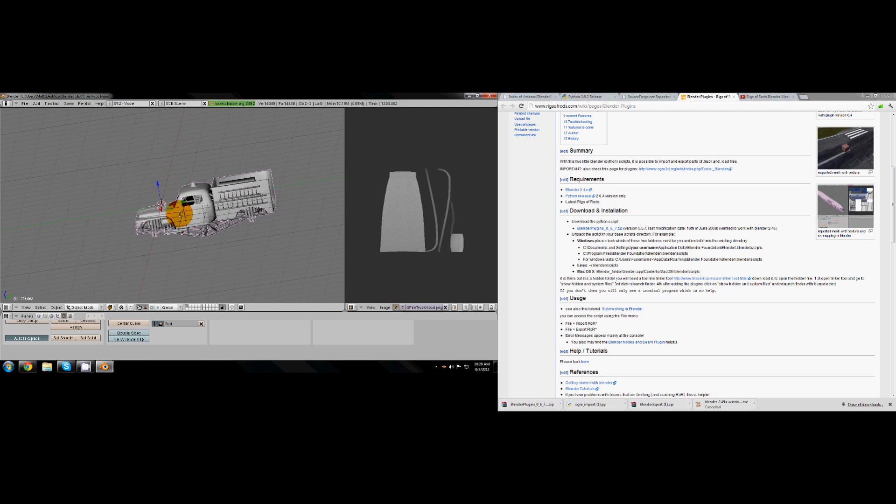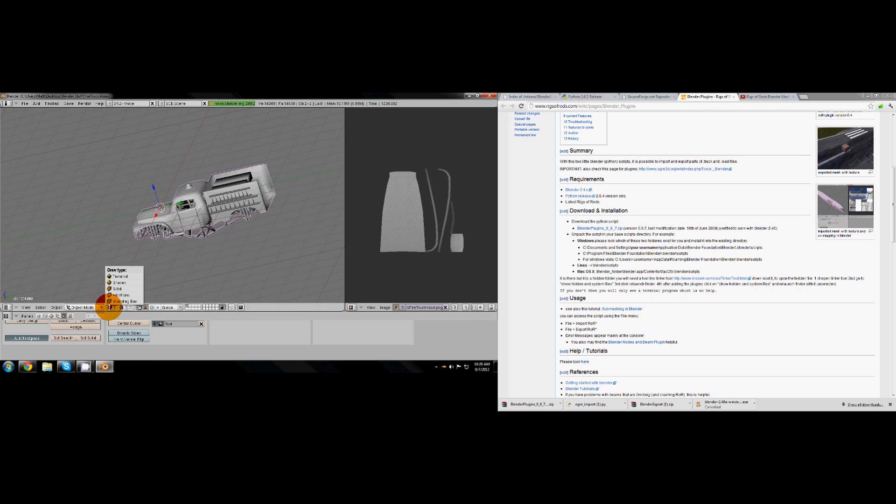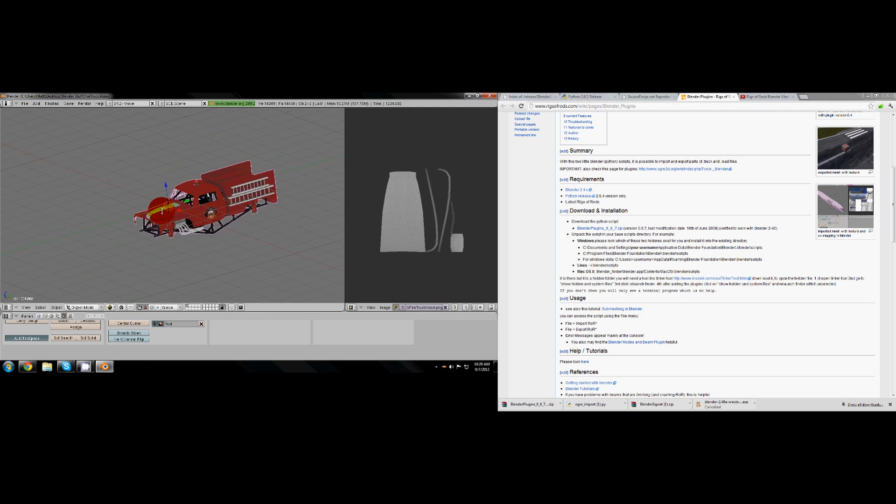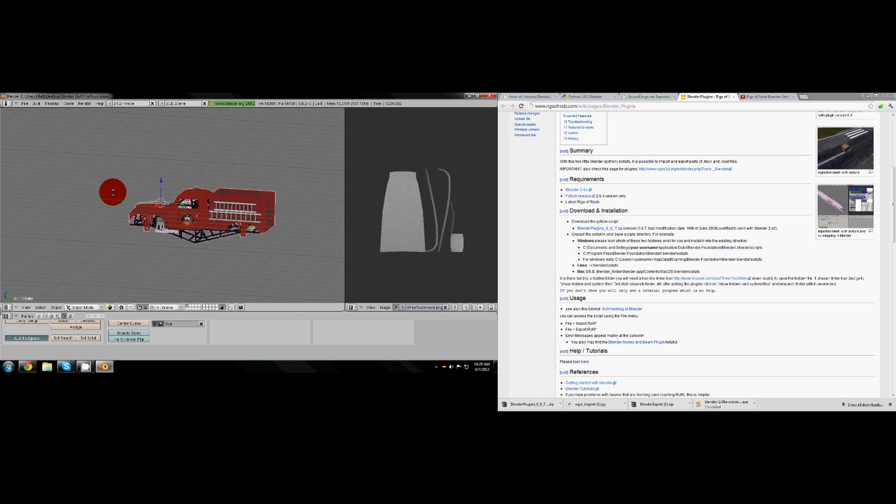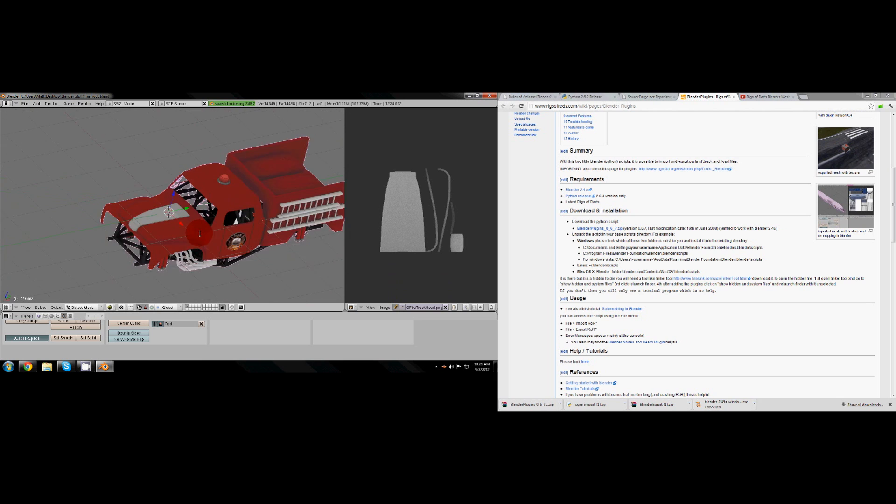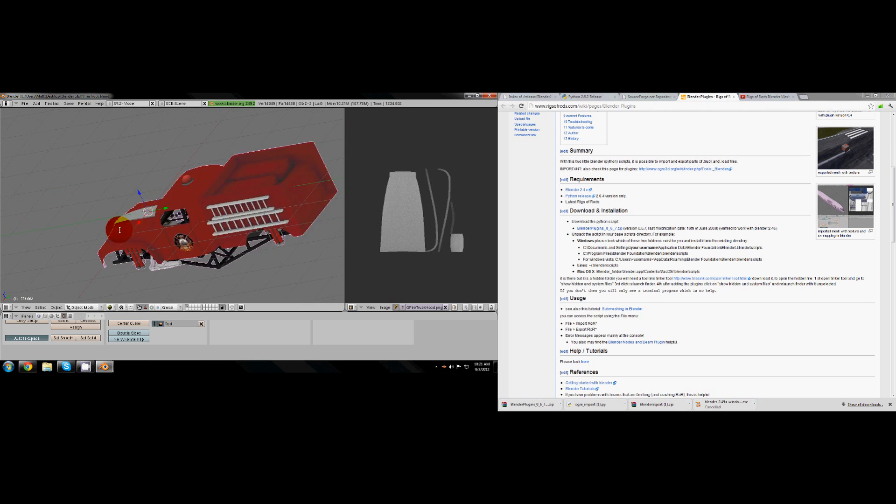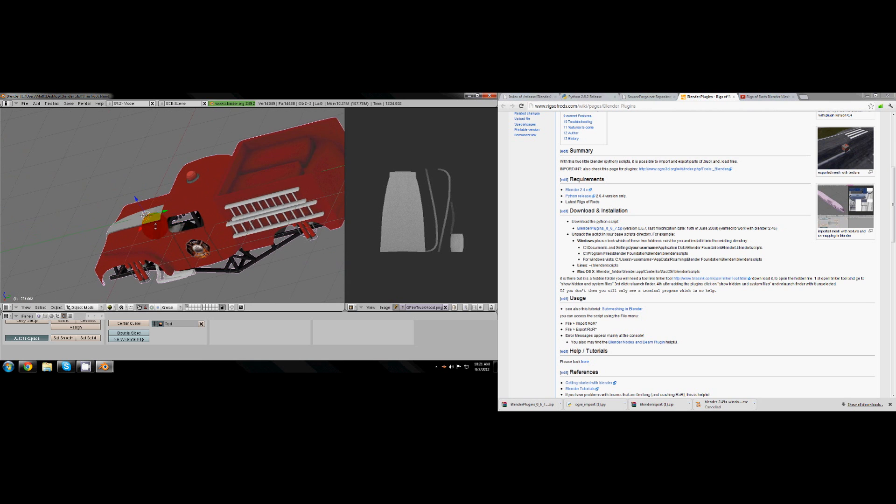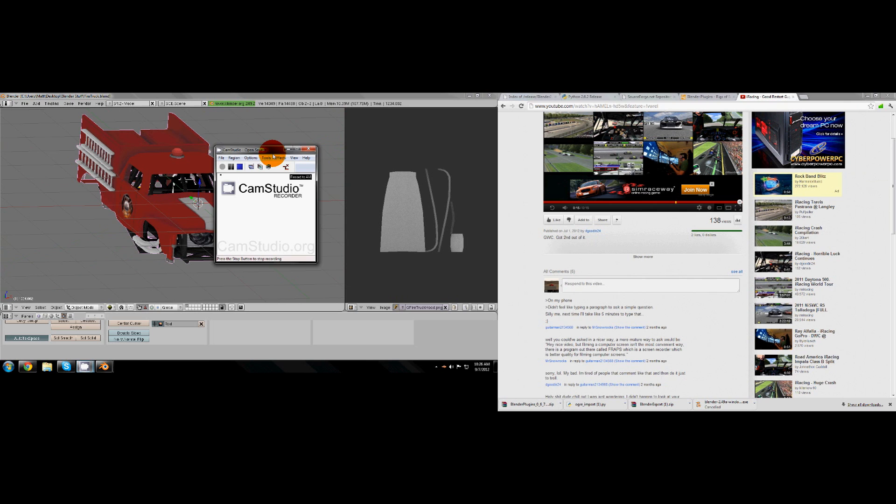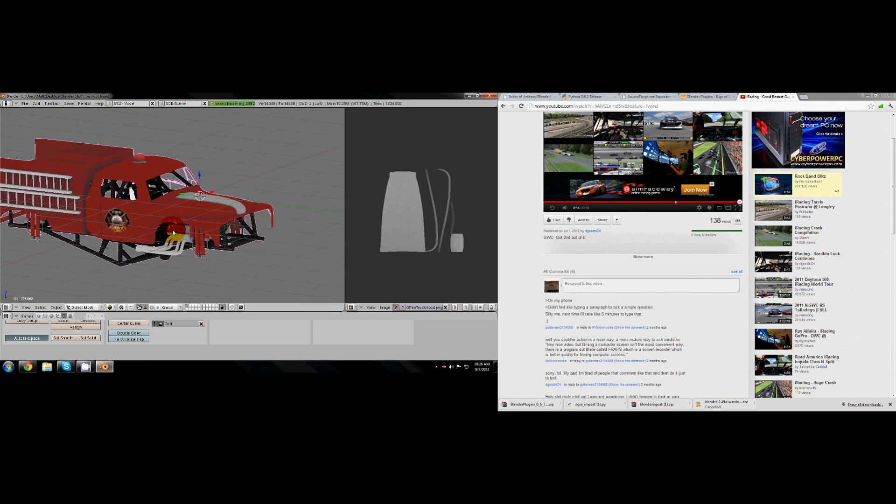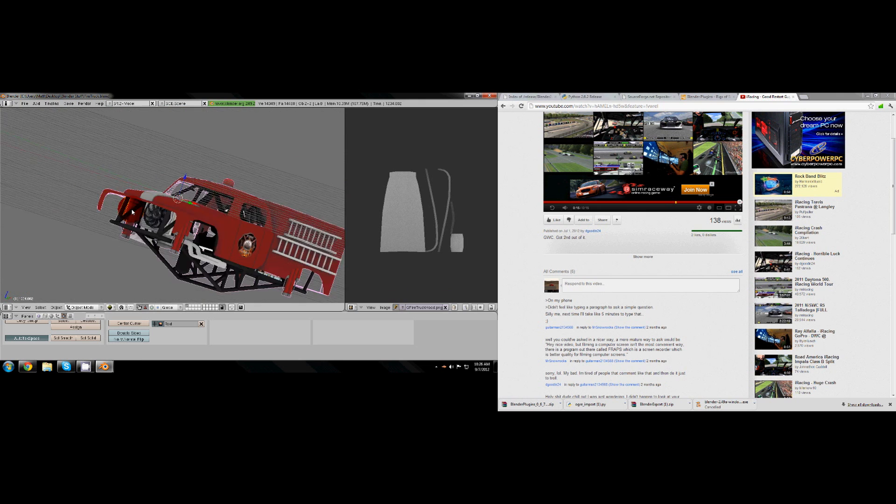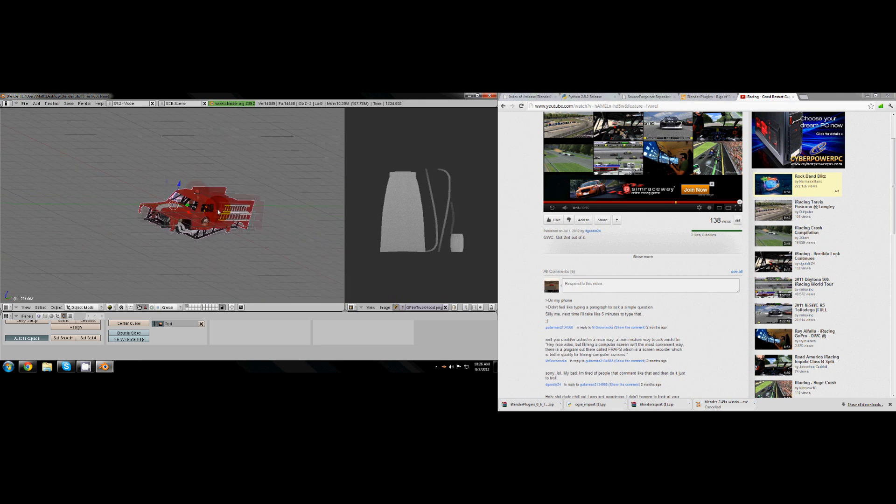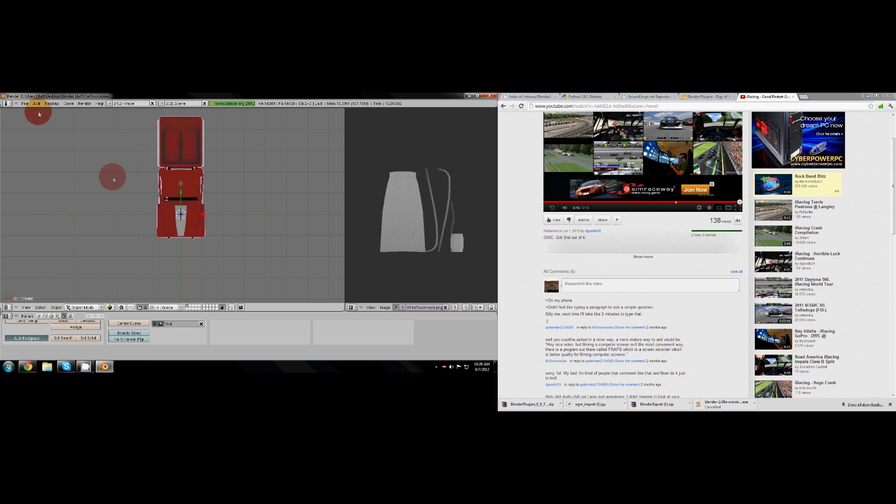Then after you get all that right, you go down here, make it go to a little brown box. It'll say solid, wireframe, bounding box, shaded, textured. You're gonna want to click textured and it'll make the textures all come up. If anything's like a bright pink, not just like the lines but like a whole thing's bright pink, you're gonna have to find the texture for it because if you don't it won't export that section if it's untextured.